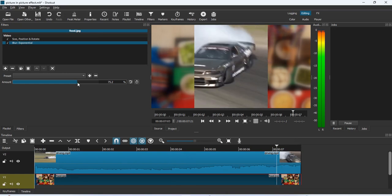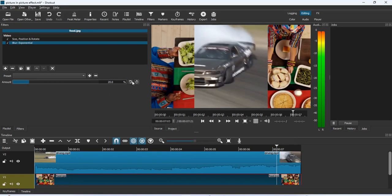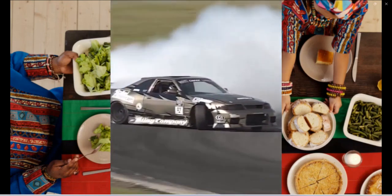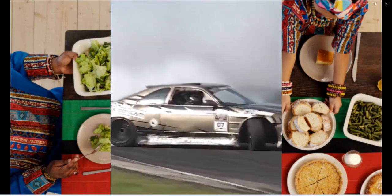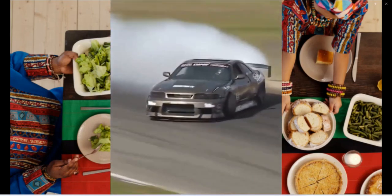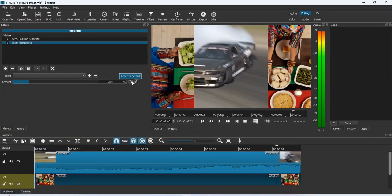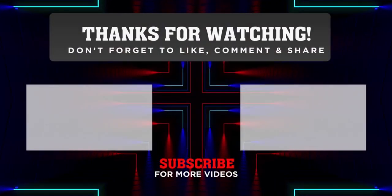If you remove the blur and render the video, it plays really nicely — you can see the video in the middle playing. I advise that you play around with the blur behind. That's how it is done — picture in picture with Shotcut. Thank you for watching today's video; see you in the next one.